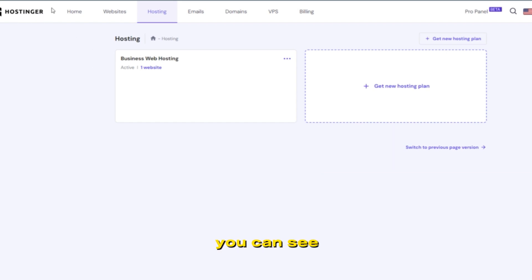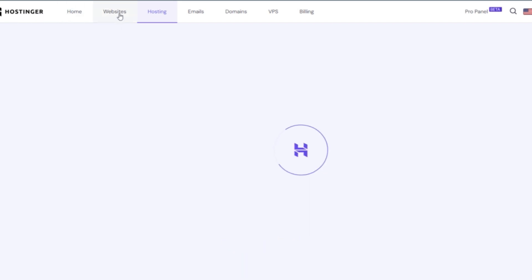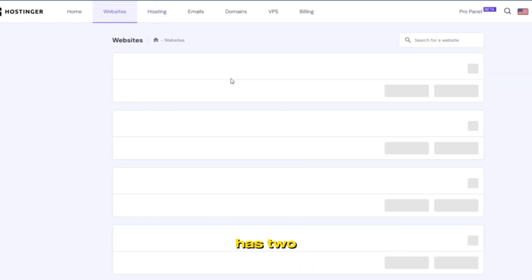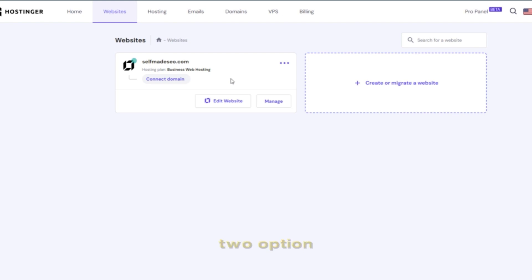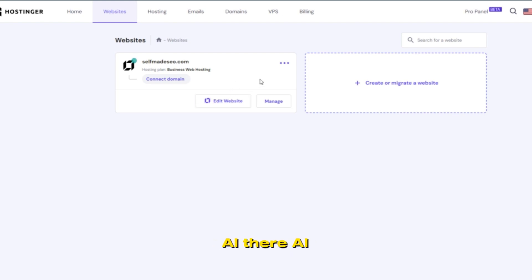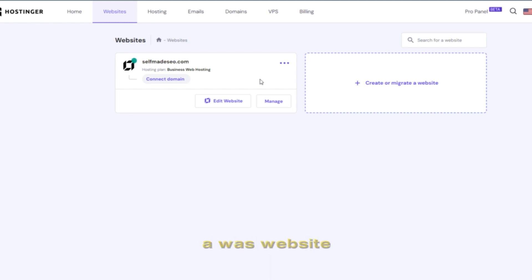You can see here I have one website. Hostinger has two options to create a website. One is their AI builder, which is good to make a website in one minute, but...